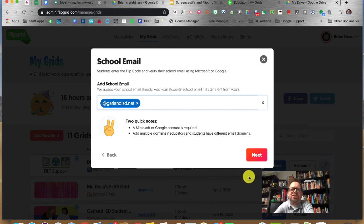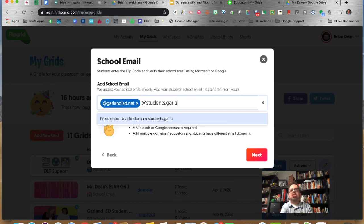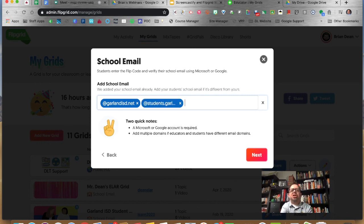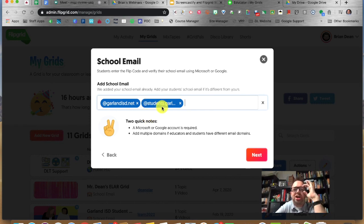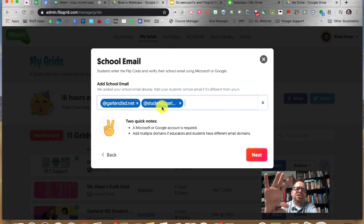This is important. Since students are joining with their Google account, you need to add their domain. At GarlandISD.net gets the teachers, but students are at students.GarlandISD.net — note the plural 'students.' This is an example of how private this is: no one outside of those domains can join this grid or this topic.